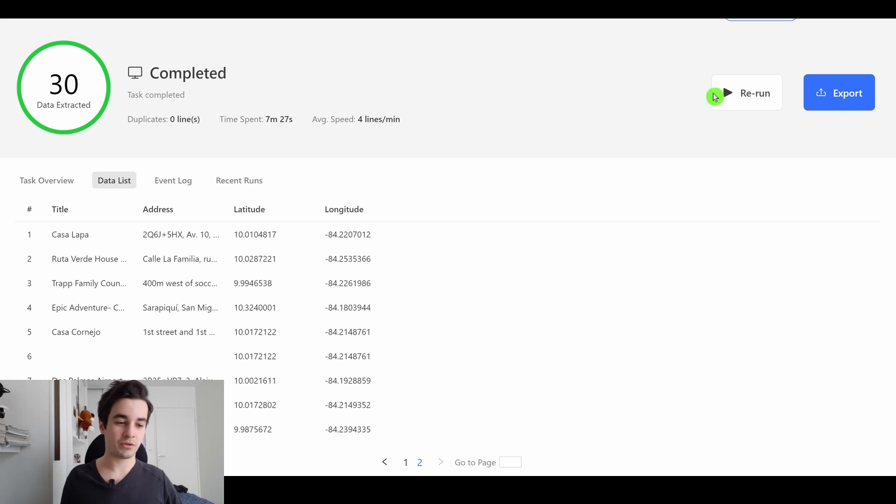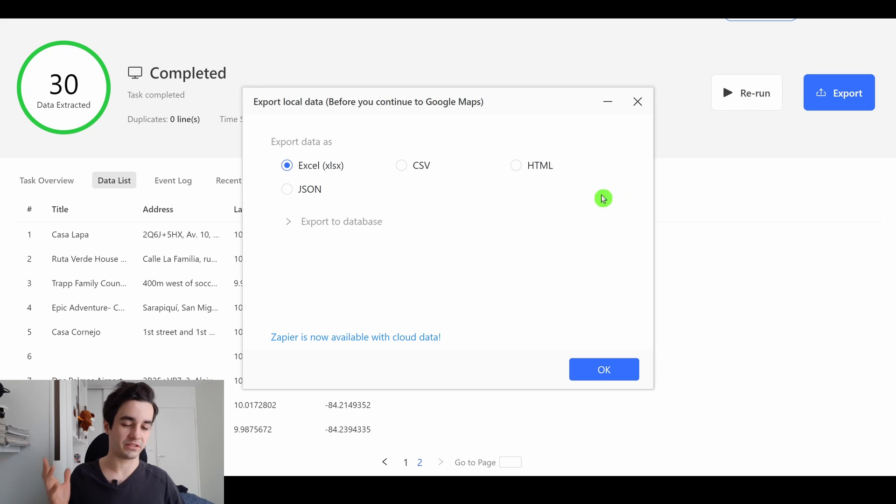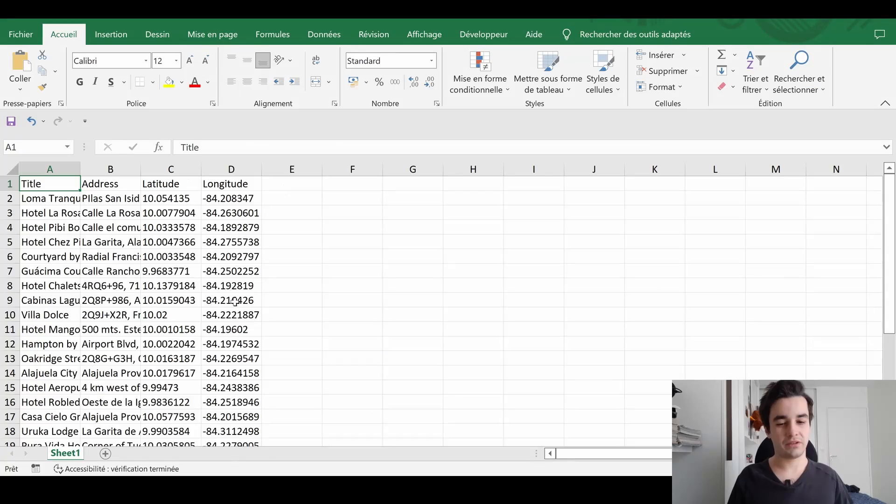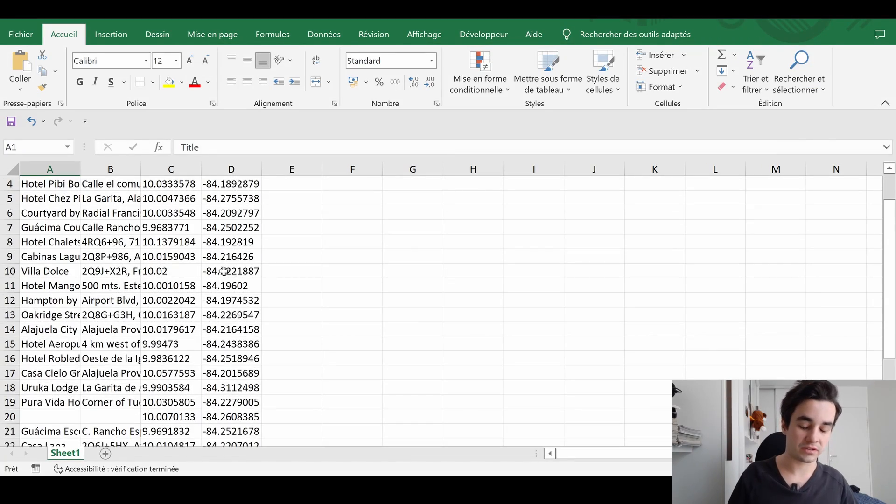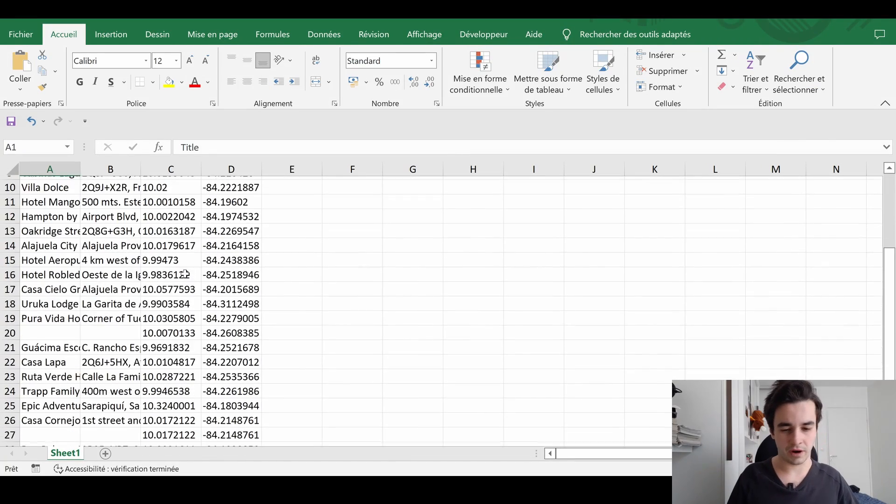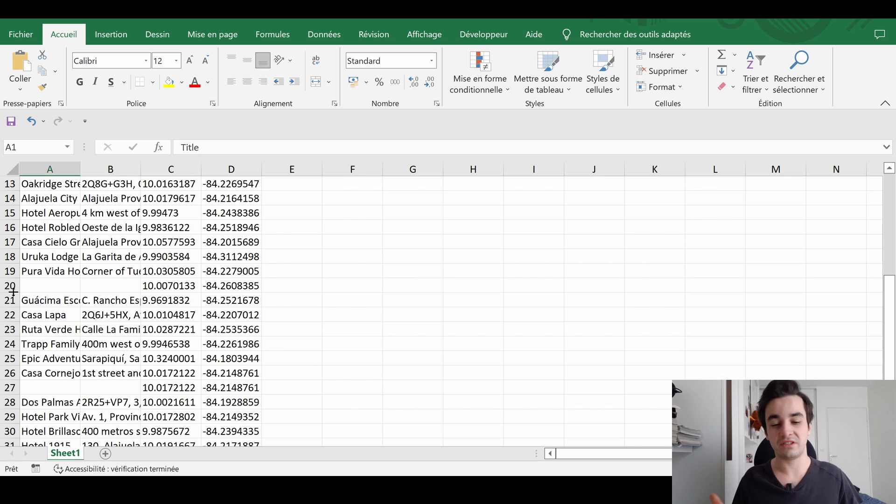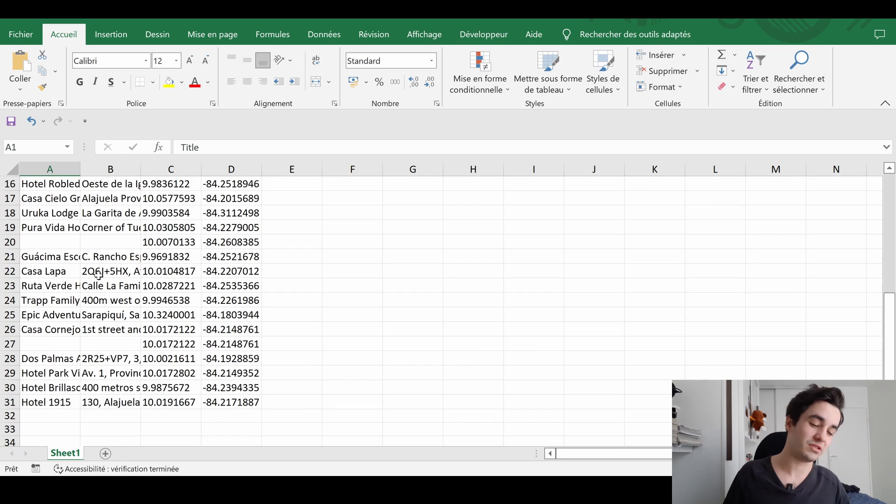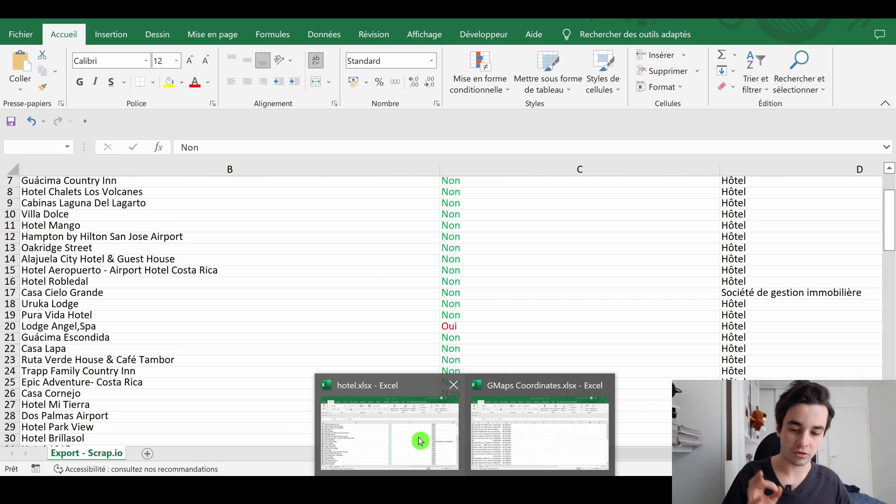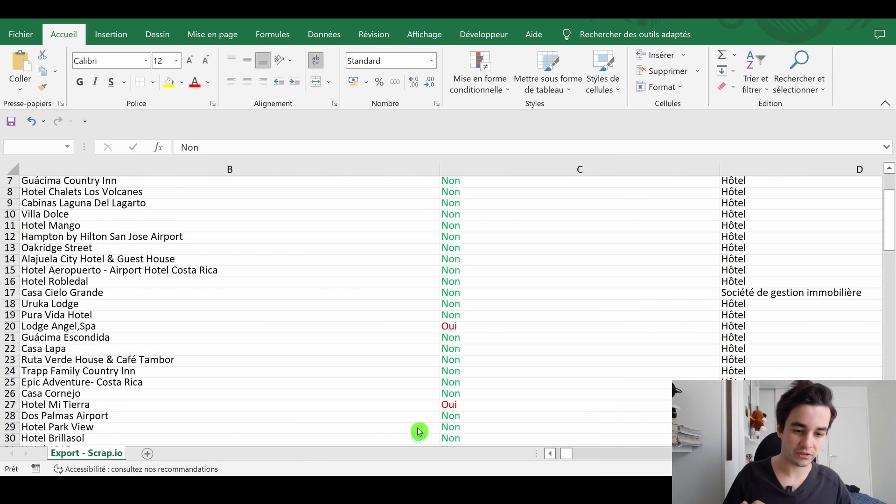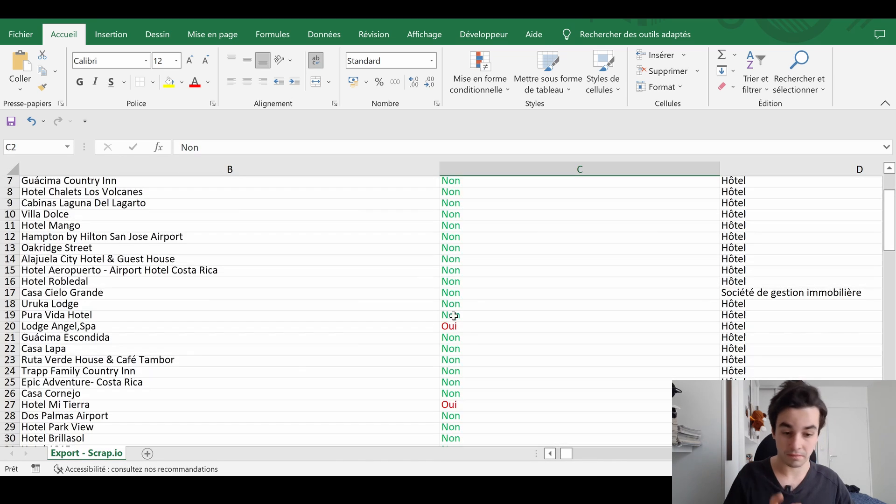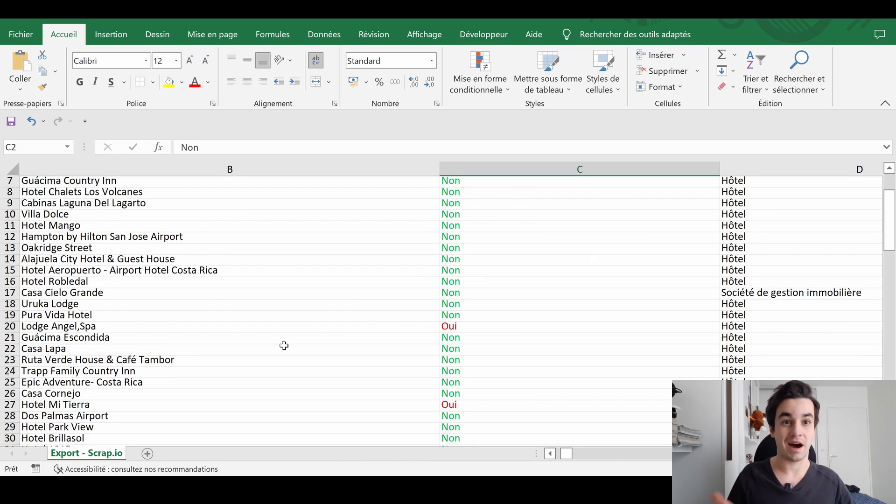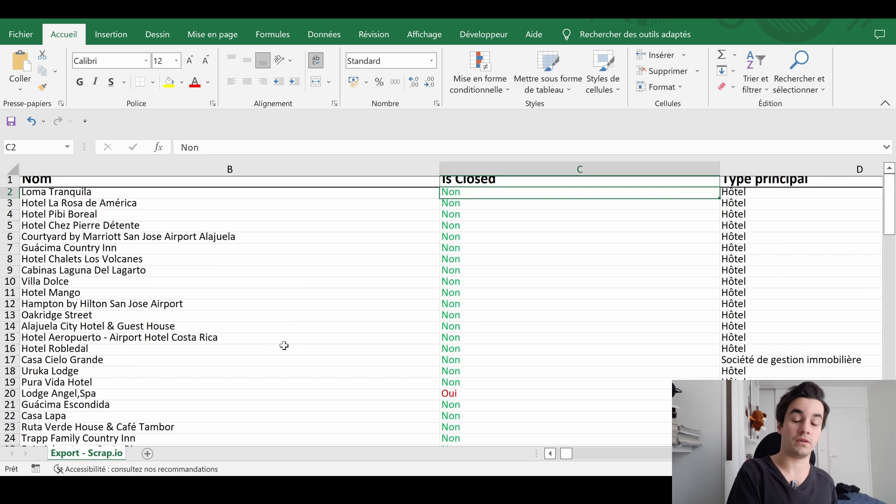All that remains is to export it, let's say, on an Excel format. As you can see, everything sounds fine. But we've got two empty cells. These are not true mistakes, because if we pay attention to these two lines, we can notice that both these companies are closed. So maybe they are no longer available on Google Maps.